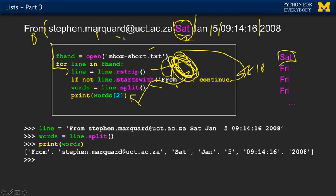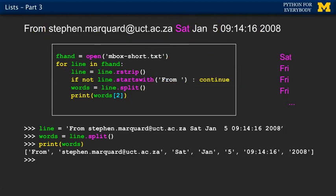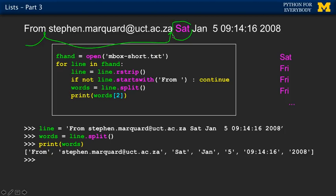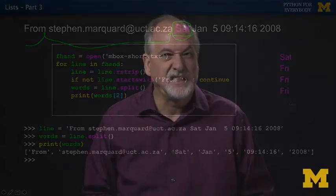We don't have to search for a space, then search for another space. If you were doing this with just find, you'd have to search for the first space, then in another line of code search for the second space, then the third space, and then use string slicing to pull it out. Just split it — go grab the third word and you're done.